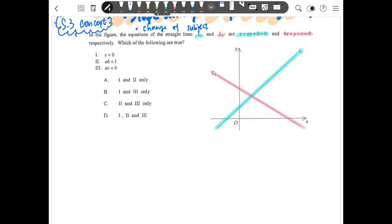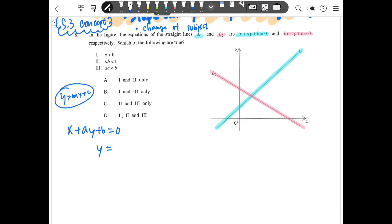The first step is about the change of subject. For L1, we have x plus ay plus b equals zero. We change y as the subject to get y equals to negative x minus b, divided by a, which gives us the mx plus c form. From here we can find the slope, which is negative 1 over a.